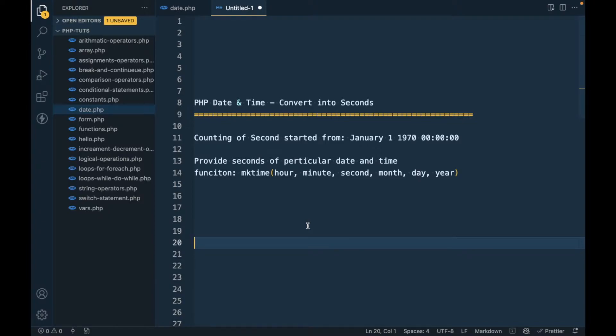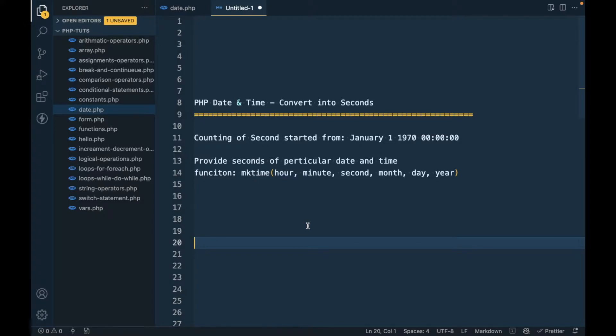Hi there, so in this video we are going to talk about PHP date and time, and we will convert date and time into seconds. Why do we need to convert time into seconds? It's all about seconds in PHP functions.